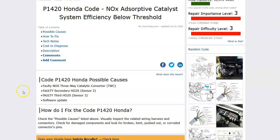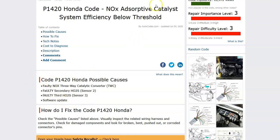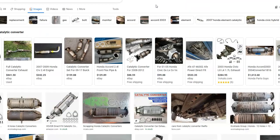What are some possible causes? It could be the catalytic converter, which is the most common problem. It could also be an HO2 sensor — either the second or the third one — and possibly a software update, though that's pretty rare.